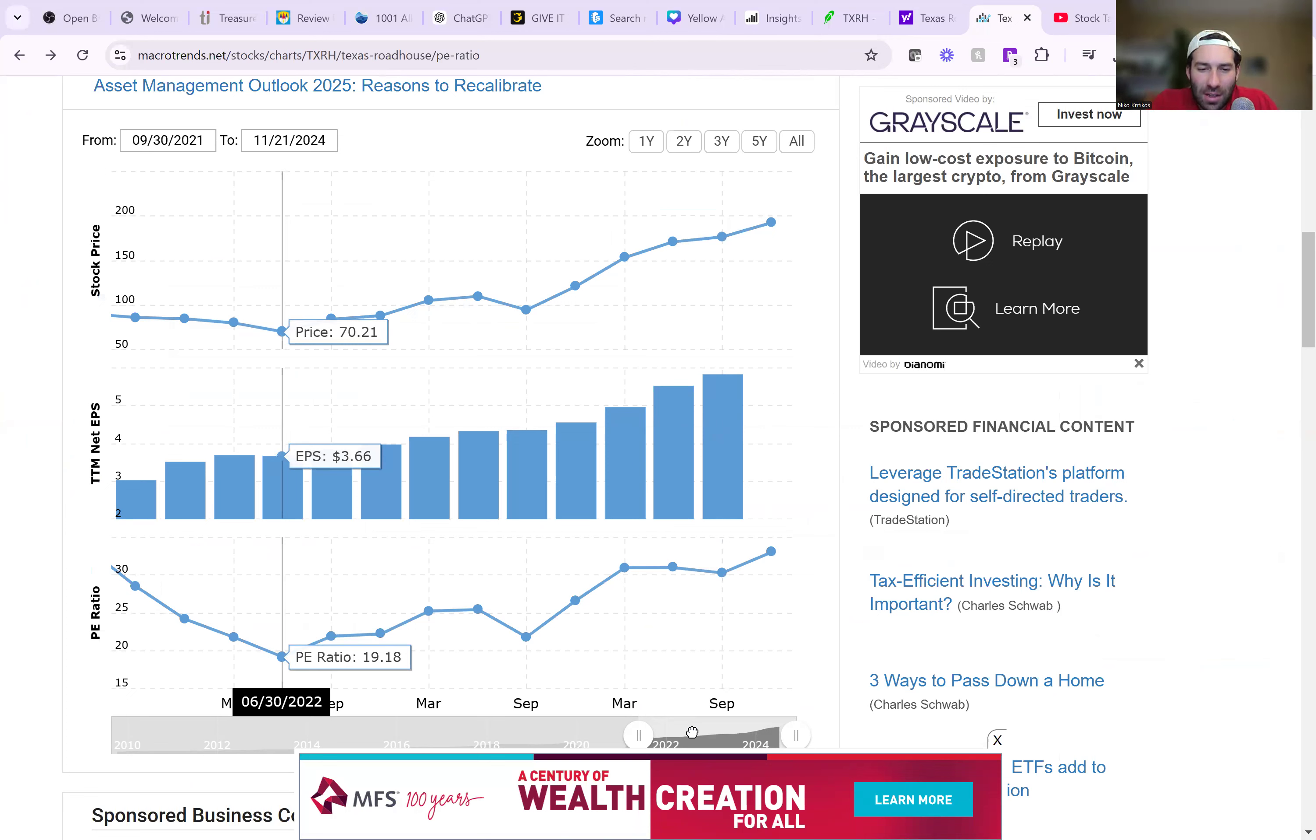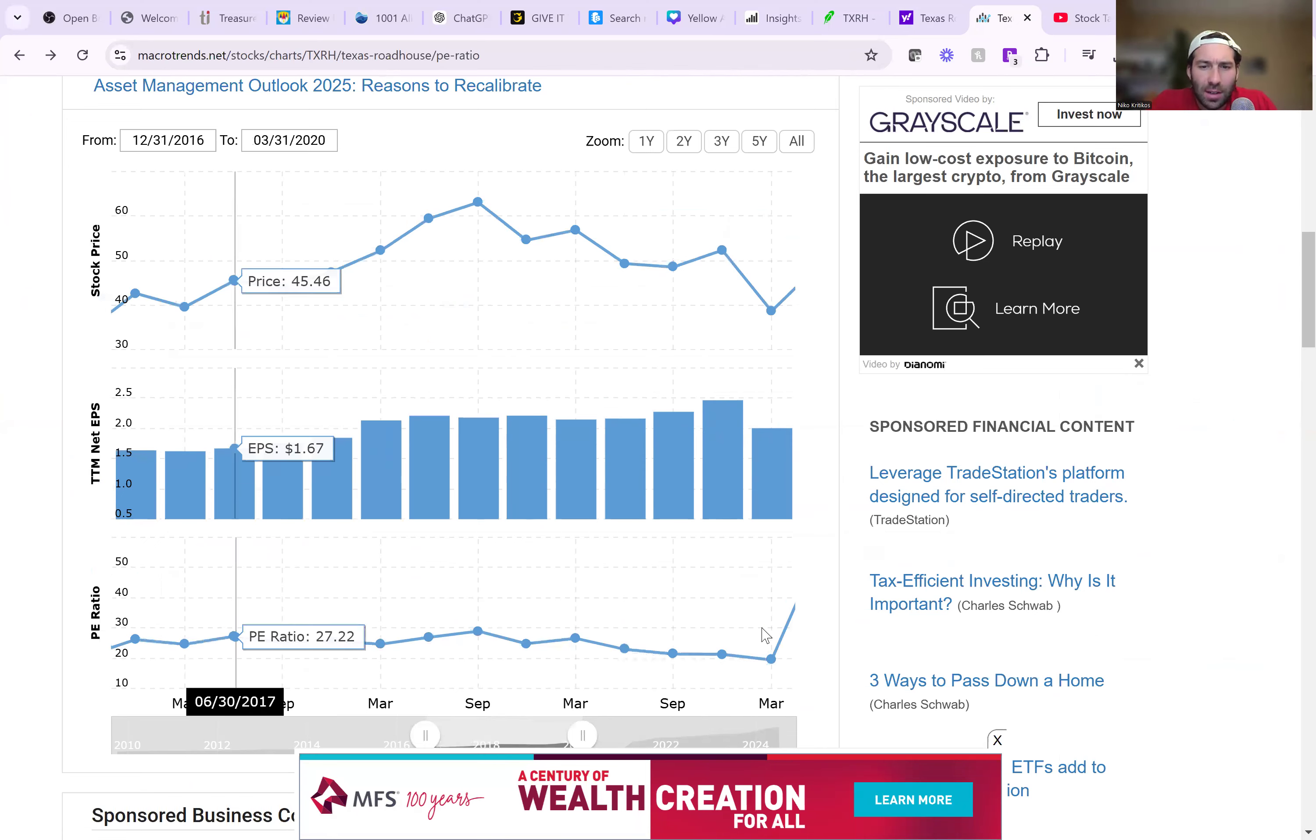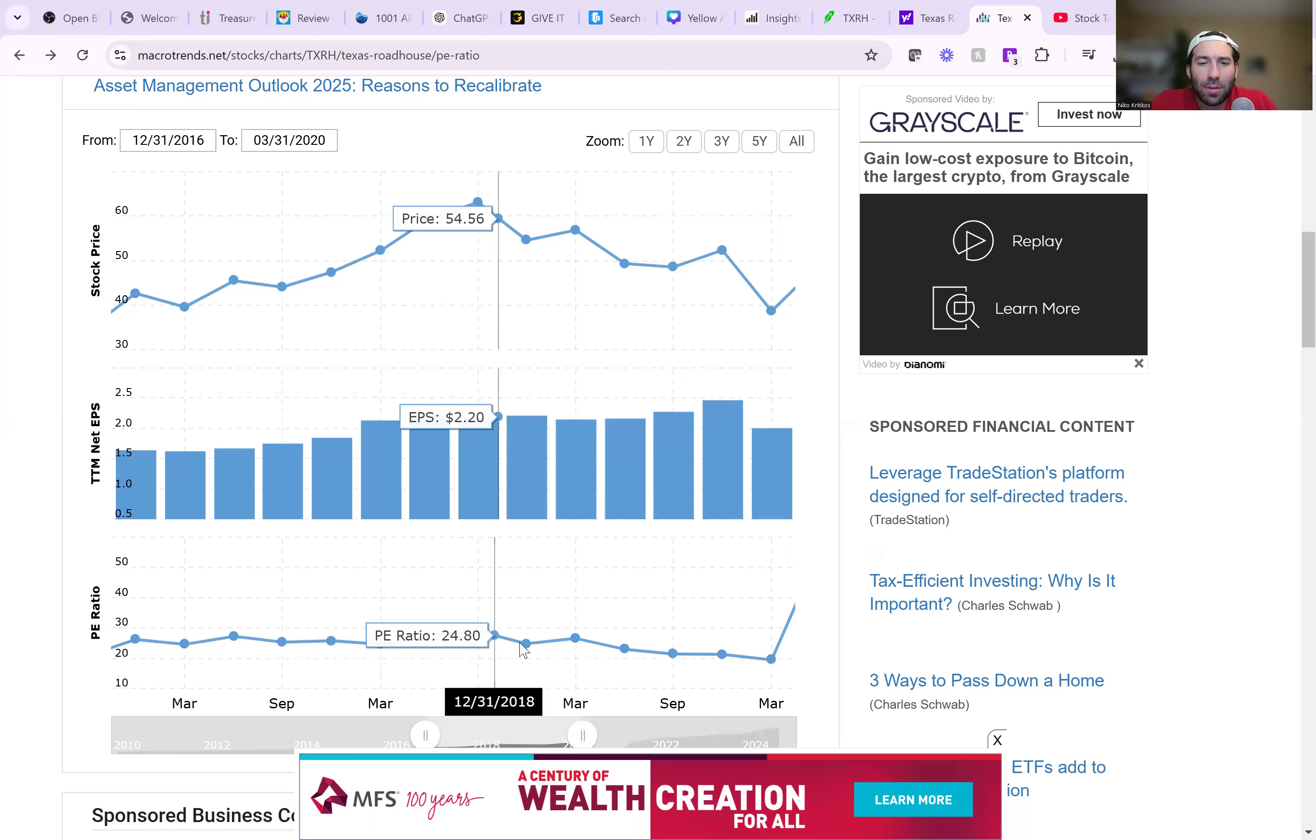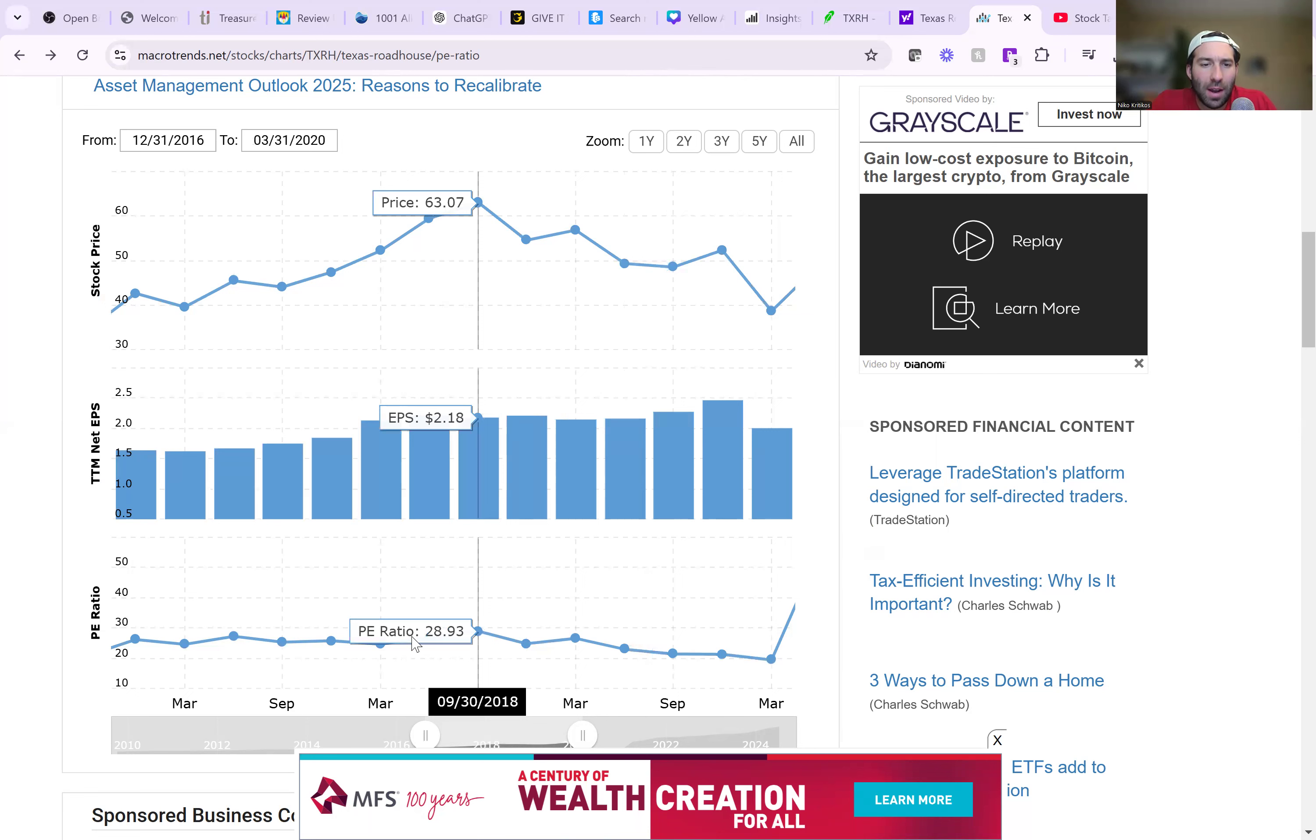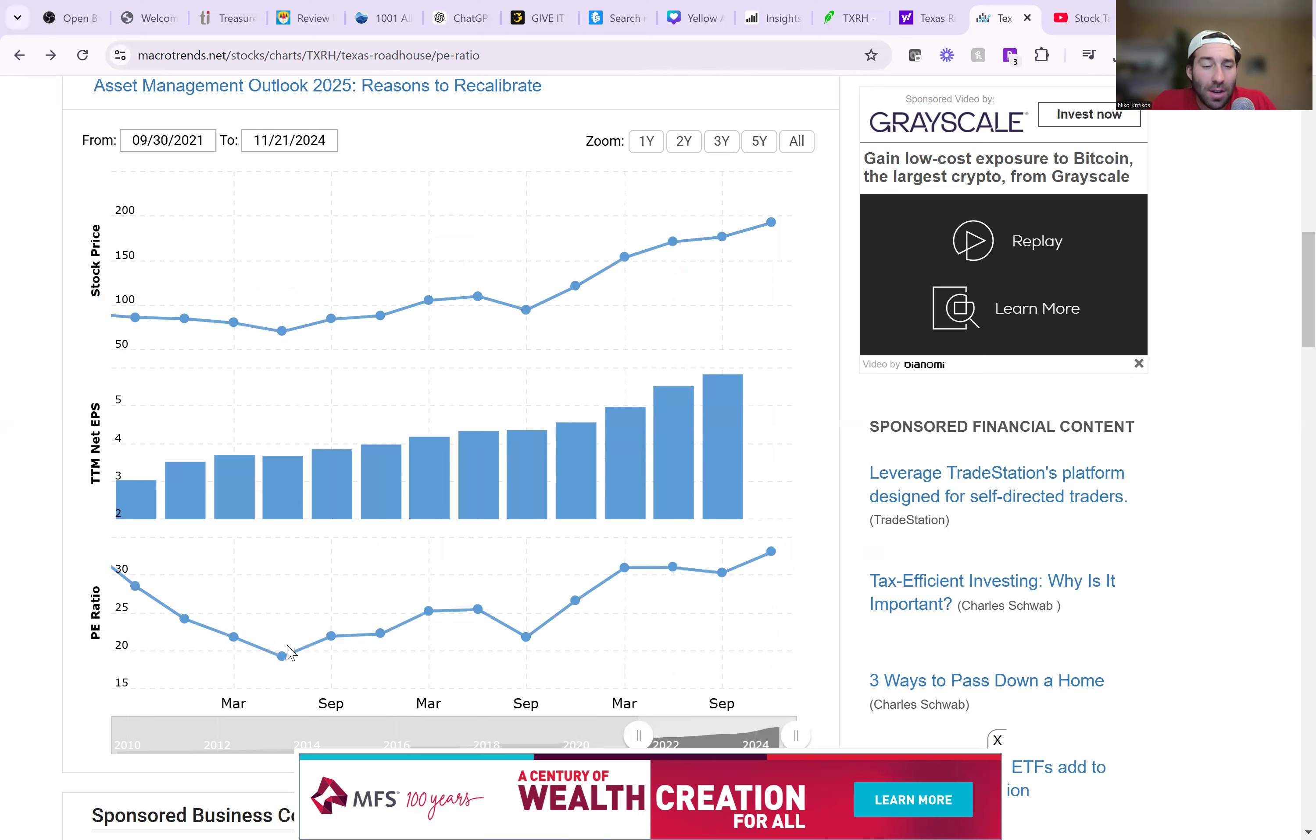So it's very rich considering it was at 19 just two and a half years ago. So as you can see before this, before there was all that volatility from 2016 to 2020, this stock pretty much traded about 25. It traded down to 19 and then it traded up to 29. But generally, it likes to hang out at about 25.